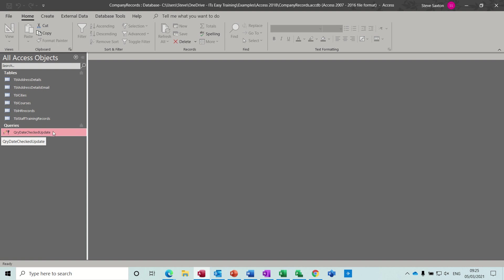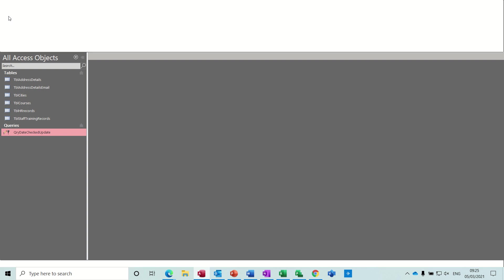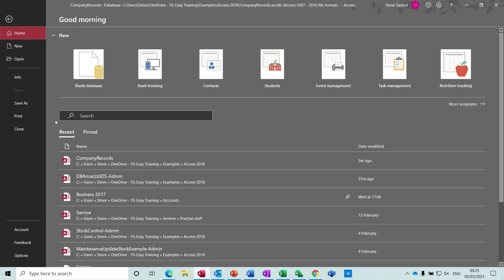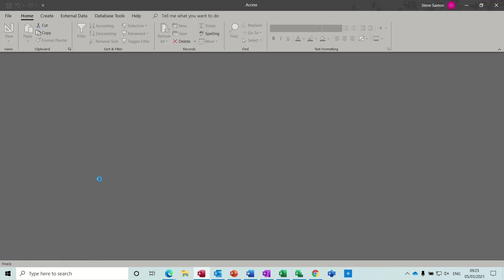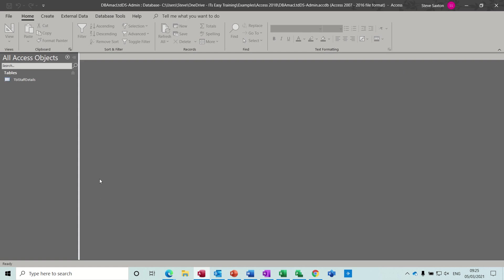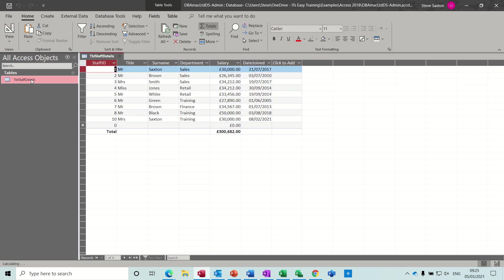So obviously I've changed all those dates, but I've got quite a lot of warnings. I'm going to open a different database and just show you what can happen if you are not careful and don't do this correctly. So I've opened a database that's got some figures in it, some salary figures. This database, the staff details table, it's got a salary field.